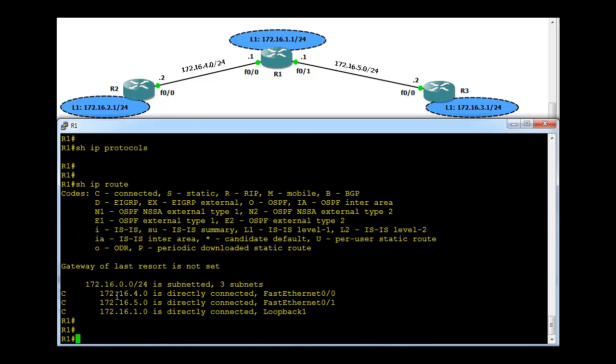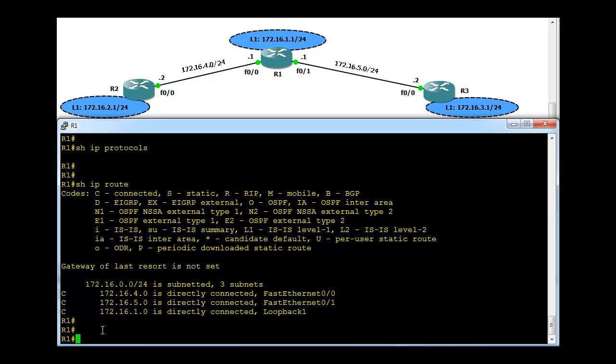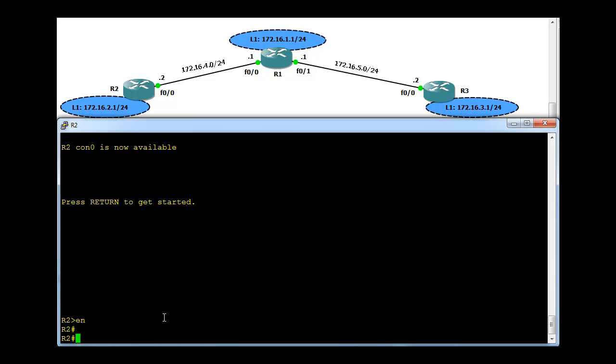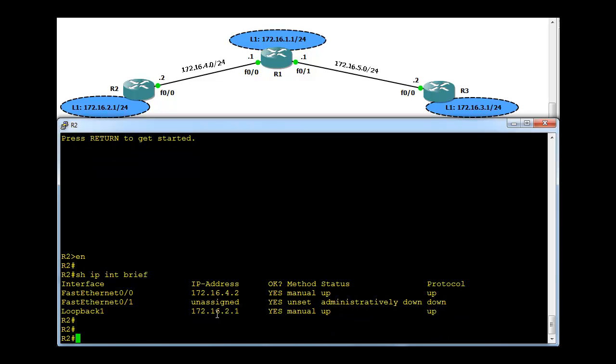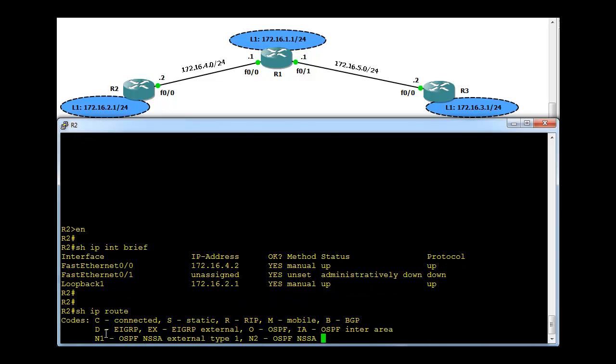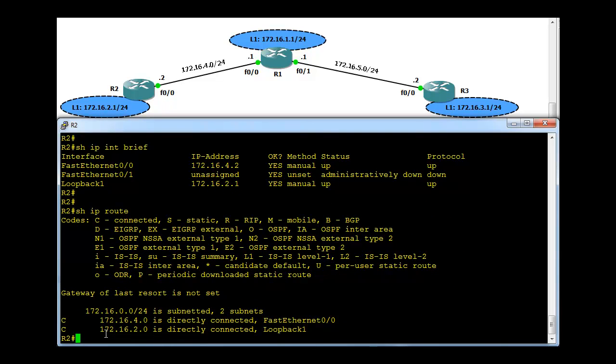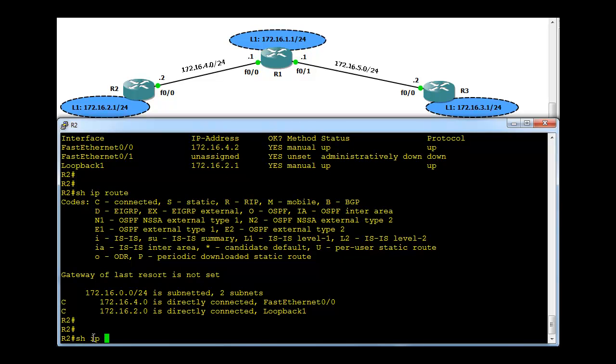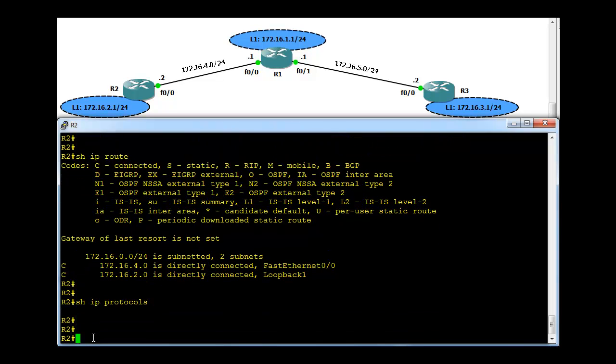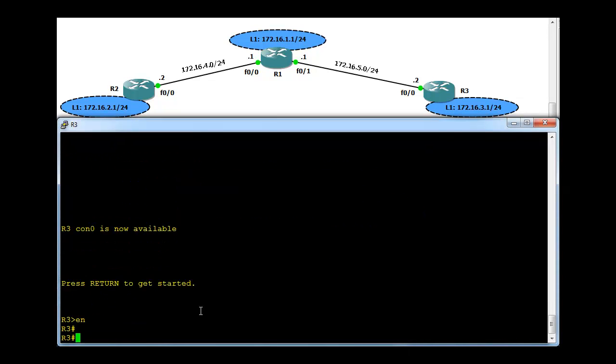R1 knows only about three directly connected networks. Let's go to R2 and check the same things. In R2 also, this loopback interface is configured to simulate a directly connected network. R2 knows only about the directly connected networks and R2 doesn't have any routing protocol configured. Let's go to R3.